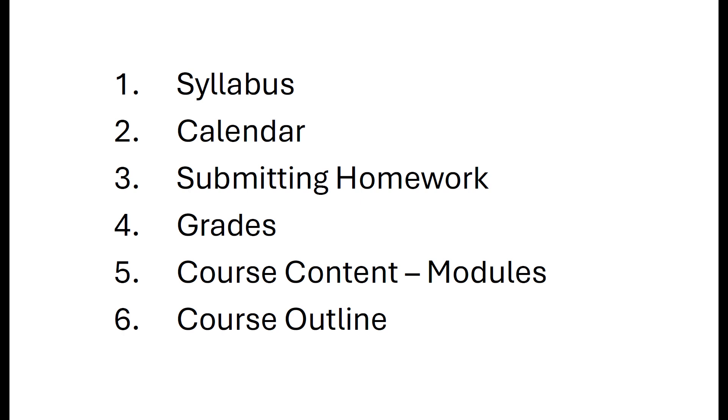So we'll talk about the syllabus, we'll talk about the calendar, we'll talk about how to submit homework, we'll talk about how to find your grades, and then lastly how to use the module system and course content and then how to use a course outline in there as well. So syllabus, calendar, homework, grades, course content, and course outline. Those are the things I want to cover today.